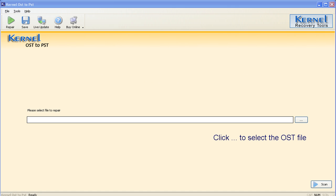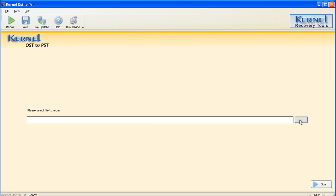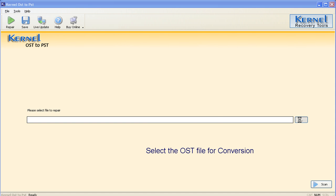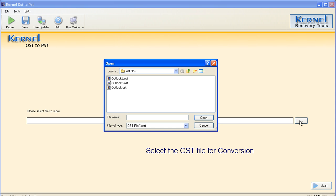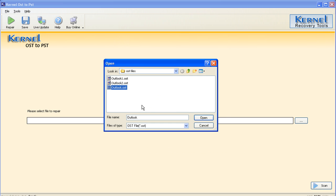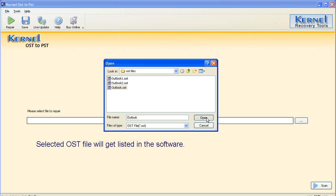Select the OST file by clicking the Select button. Browse and select the OST file for conversion. After selection, click the Open button to list the file in the software.